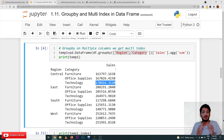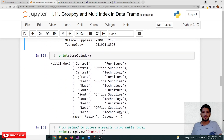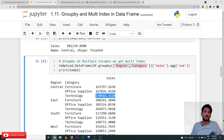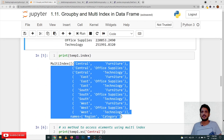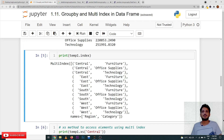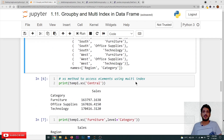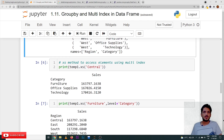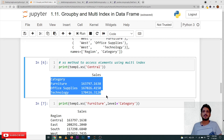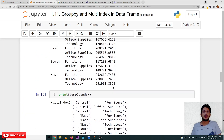Now, how to access data based on multi-indexing. We display print(temp1.index) — temp1 is a DataFrame object. The index shows: Central-Furniture, Central-Office Supplies, Central-Technology, East-Furniture, East-Office Supplies, East-Technology, and so on for South and West. To access data on multiple indexes, we use the .xs access method. print(temp1.xs('Central')) returns all categories under the Central region: Furniture, Office Supplies, and Technology.